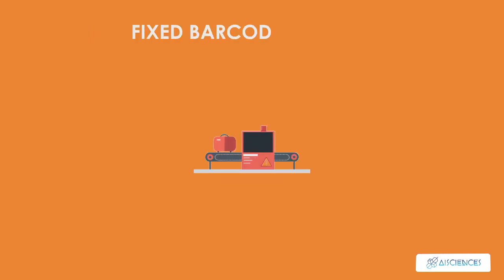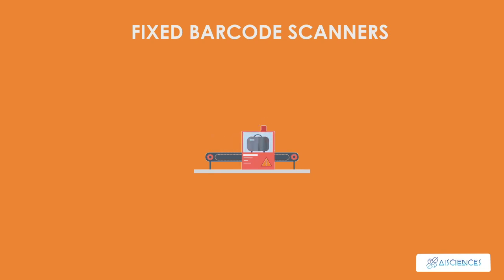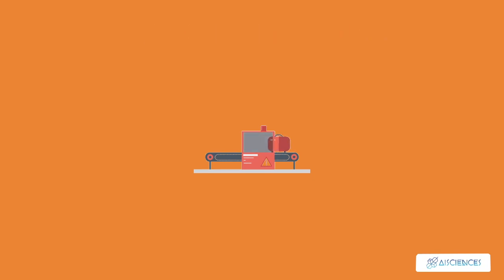Fixed barcode scanners. These scanners are permanently mounted on a piece of equipment or on a surface. The items with barcodes are scanned past a monitor.